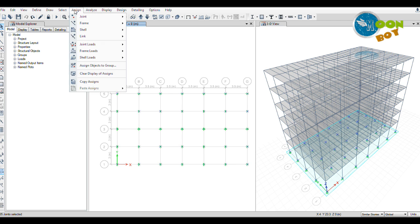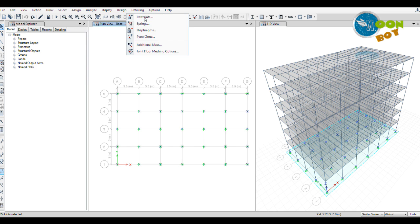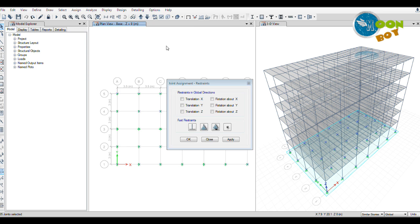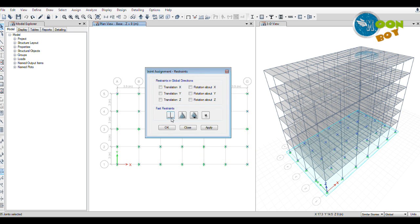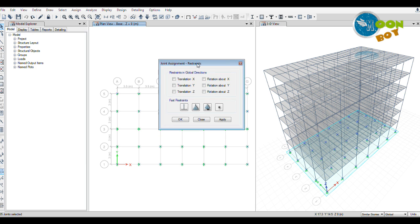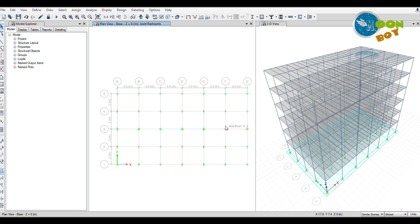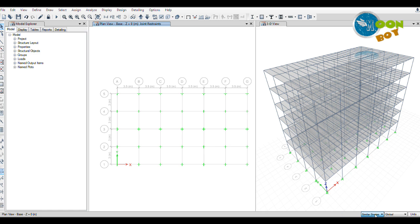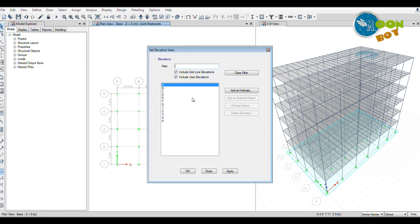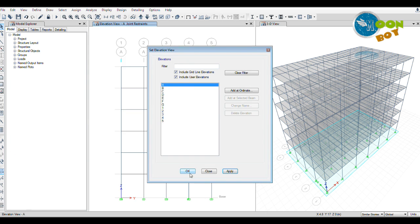Select all the joints. Now go to Assign, Joint, Restrain. You will find that four types of joints are here. The first restraint is nothing but fixed. By clicking on this, all the joints will get fixed. Apply this and press OK. Now our columns or the building foundations got fixed. For applying the bracing, you should have similar stories activated in the right bottom corner.